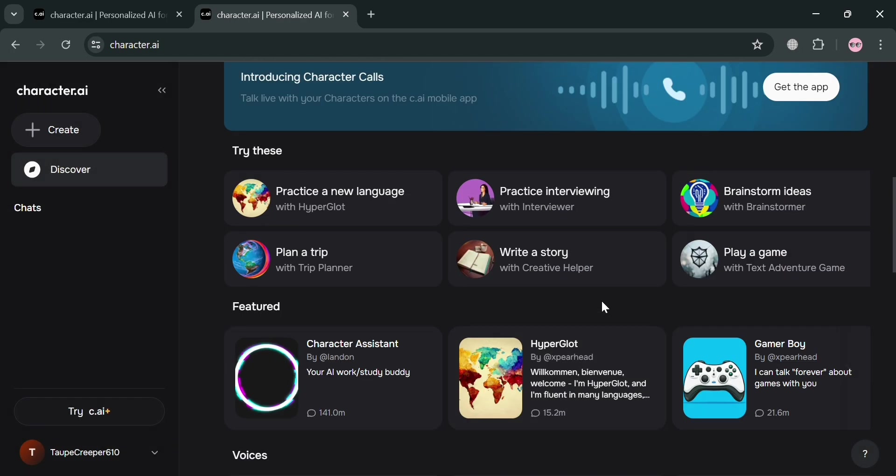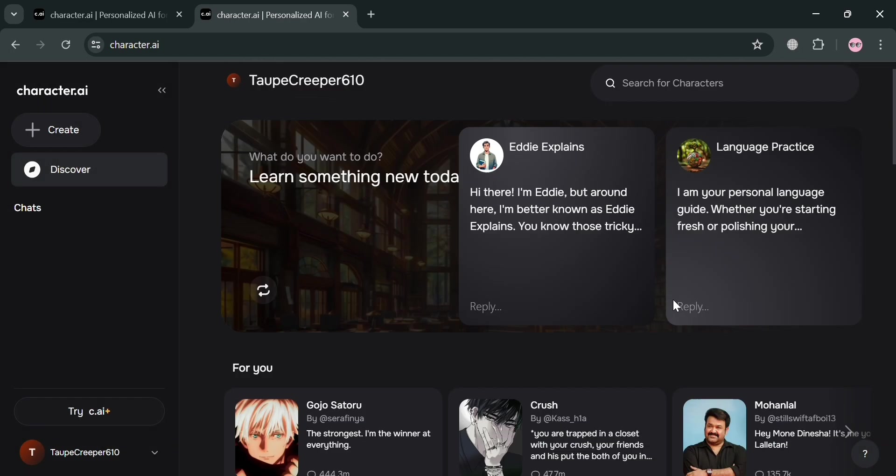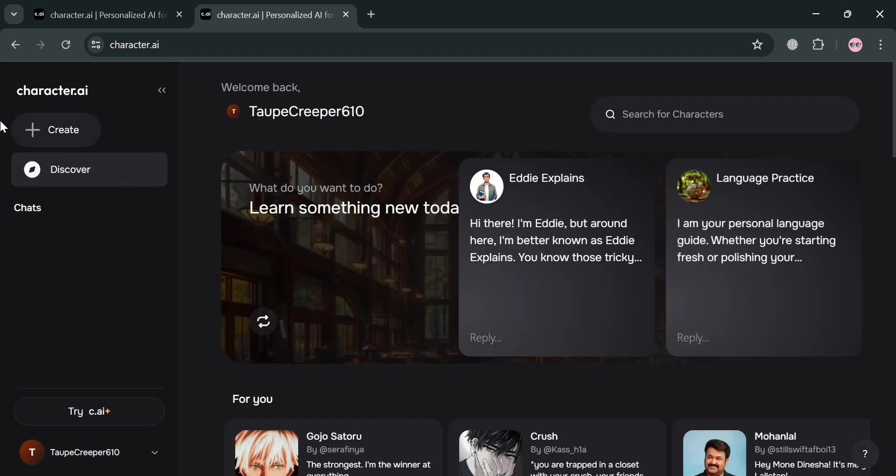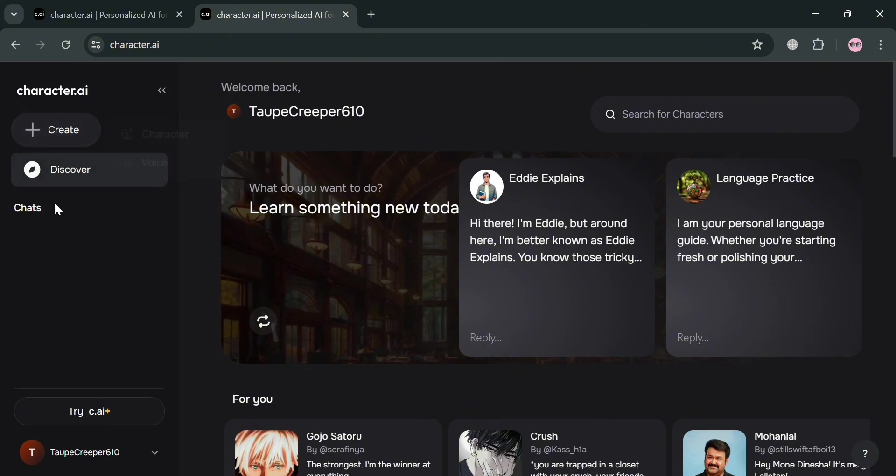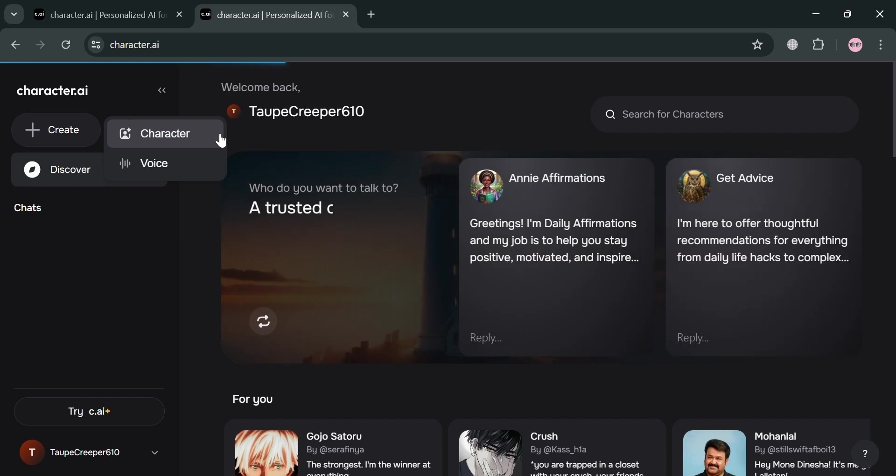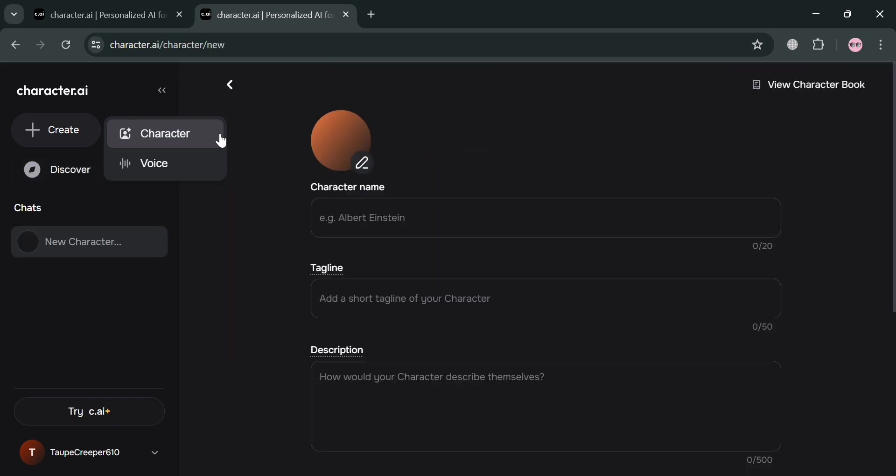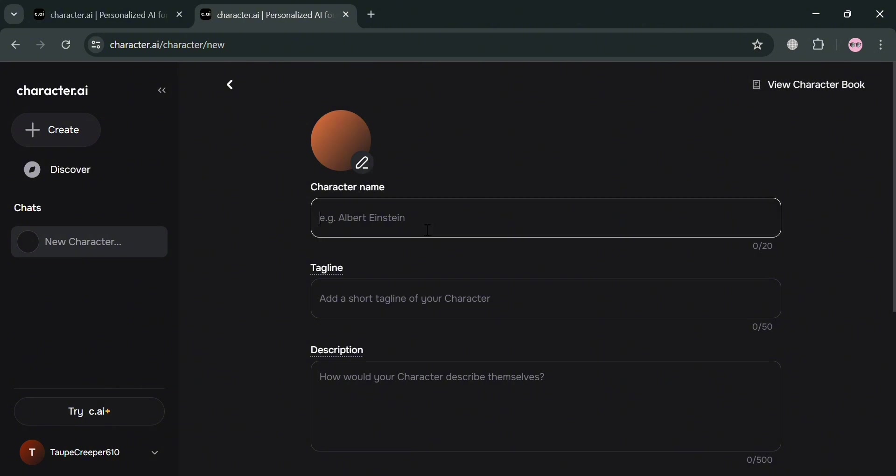And now to start creating a chatbot, all you need to do is click the Create button and click Character under this Info. Which upon clicking on it, we will be directed to this page right here. And as you can see, all you need to do is simply fill out all of the required information including your character name, tagline, description, and many more.